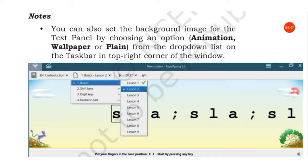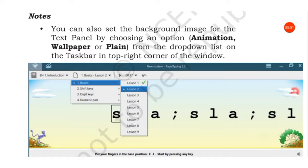You can also set the background image of the text panel by choosing an option—animation, wallpaper, or plain—from the dropdown list on the taskbar in the top right corner of the window.